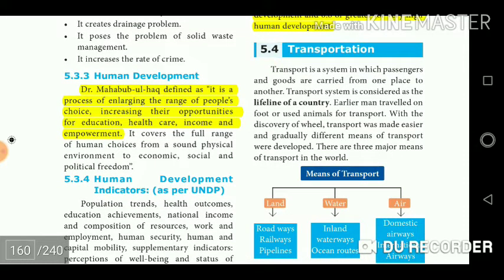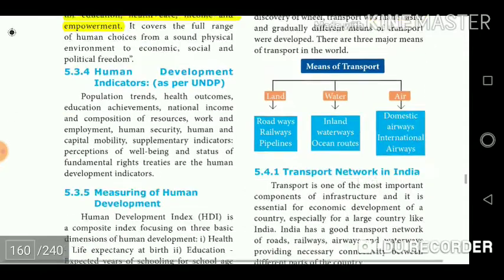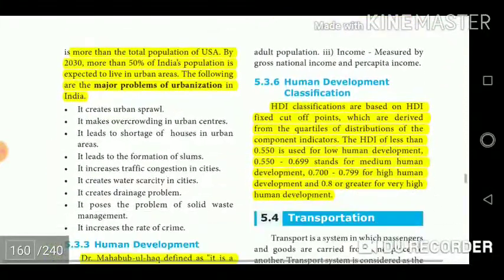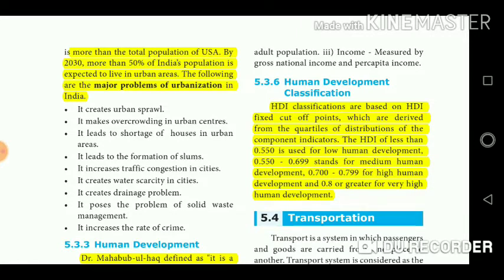Dr. Mahbub al-Haq defined human development as a process of enlarging the range of people's choices, increasing their opportunities for education, healthcare, income and empowerment. HDI classifications are based on fixed cut-off points derived from the quartiles of distributions of the component indicators. HDI less than 0.550 is low human development; 0.550 to 0.699 is medium; 0.700 to 0.799 is high; and 0.799 to 0.899 and above is very high human development.